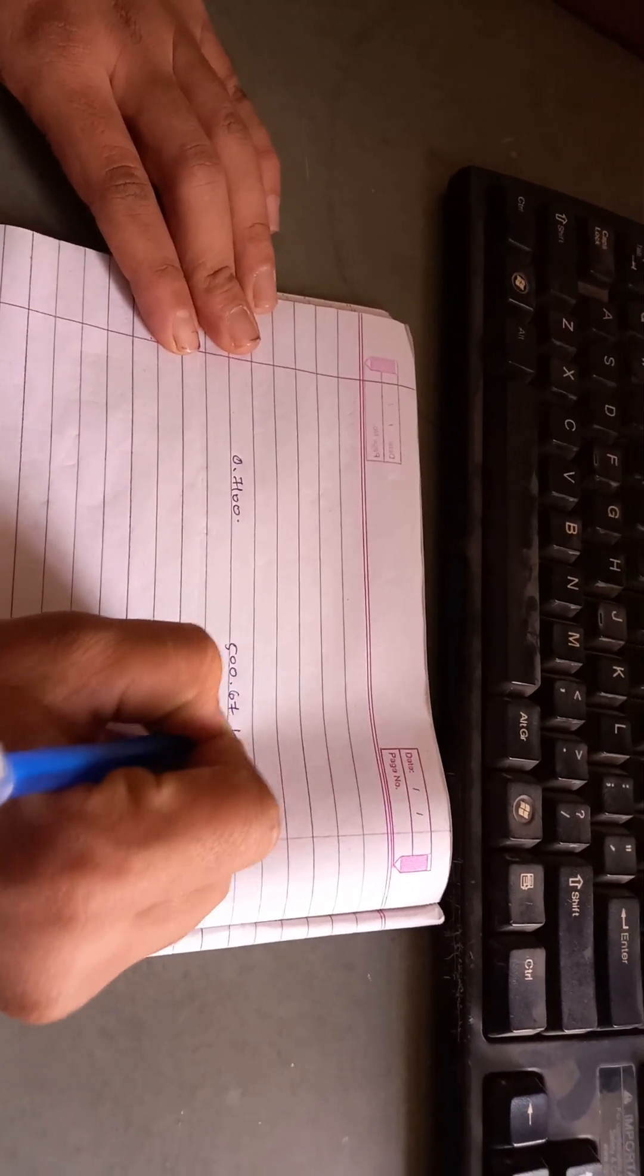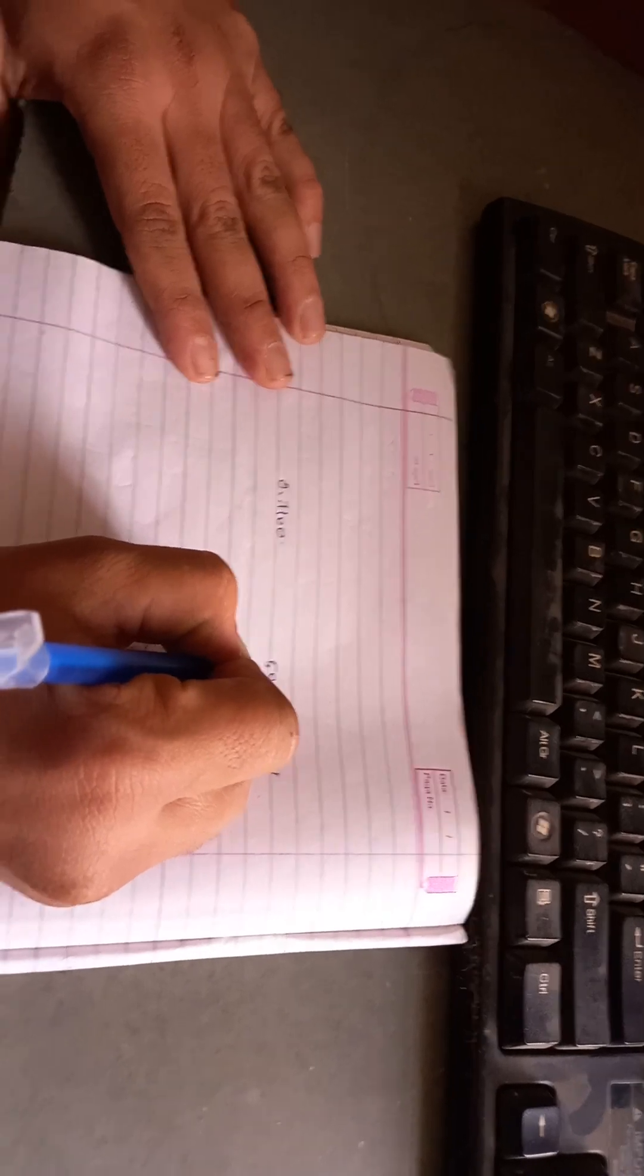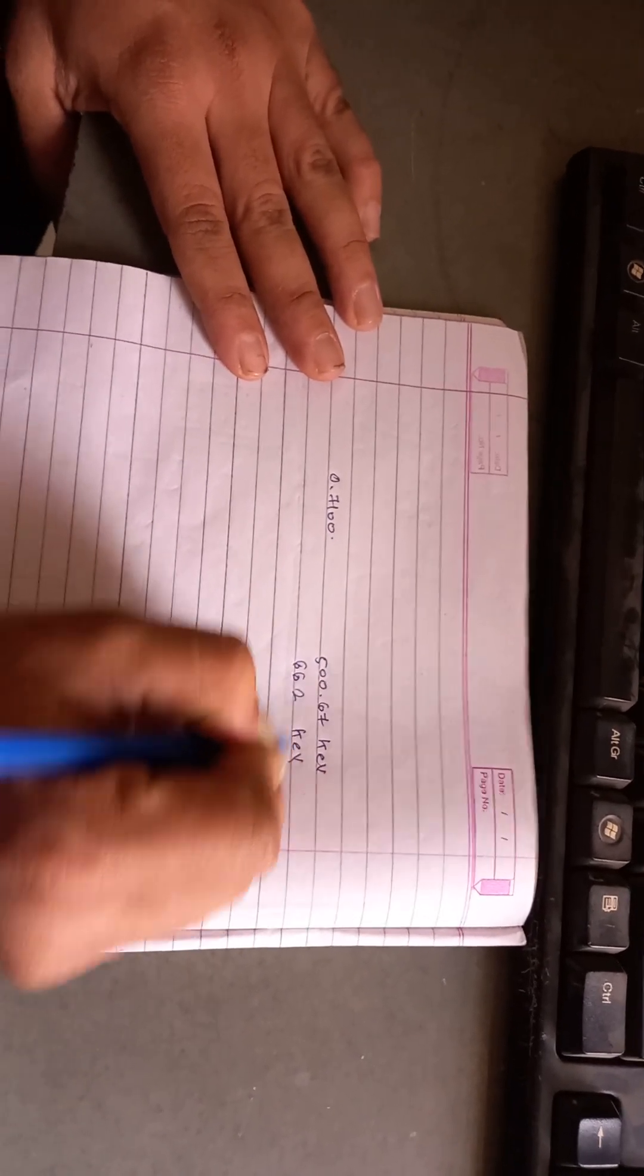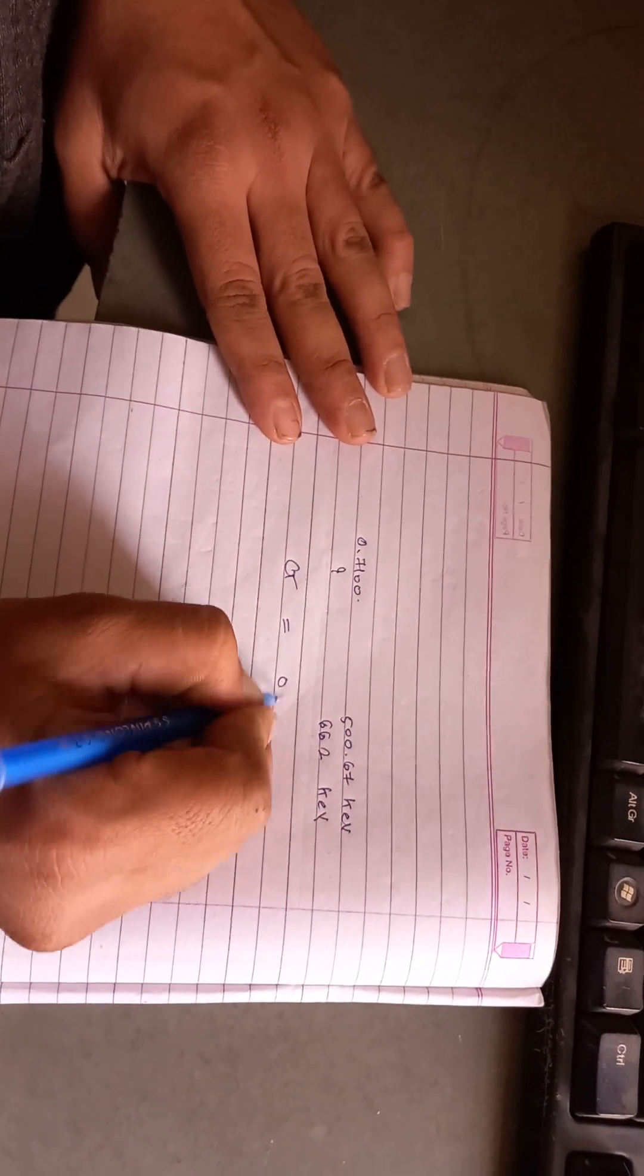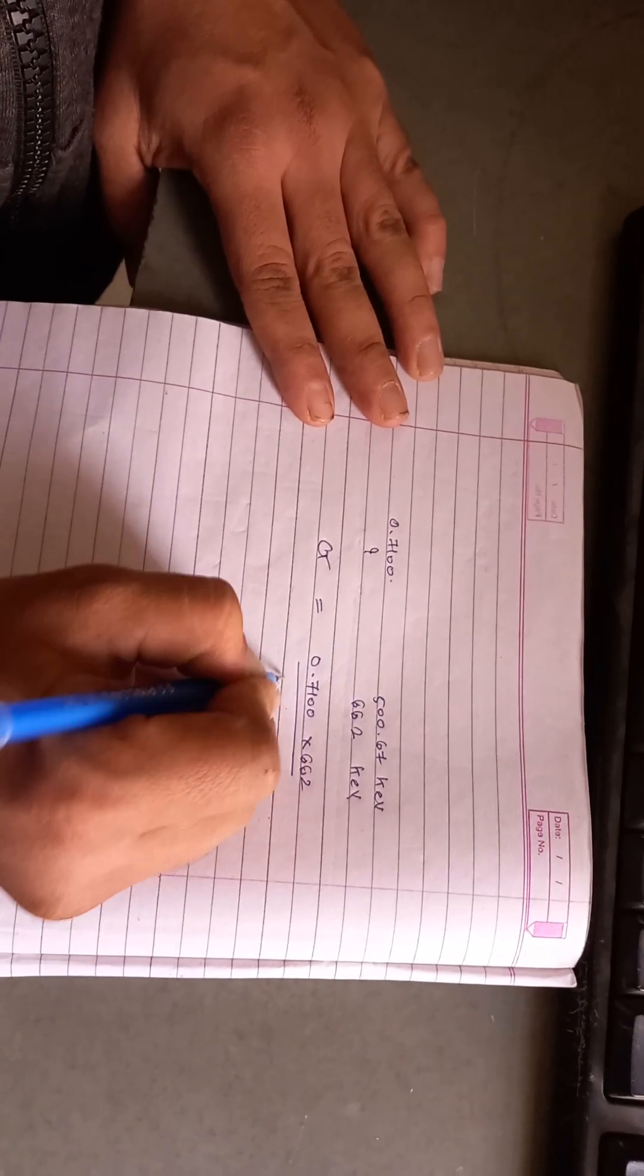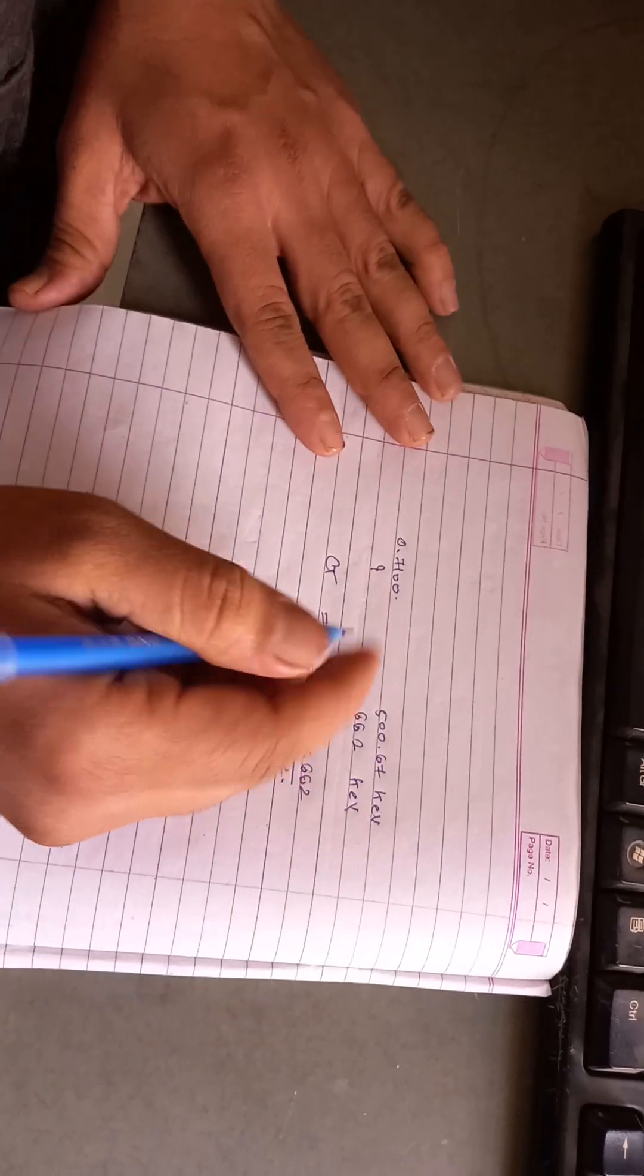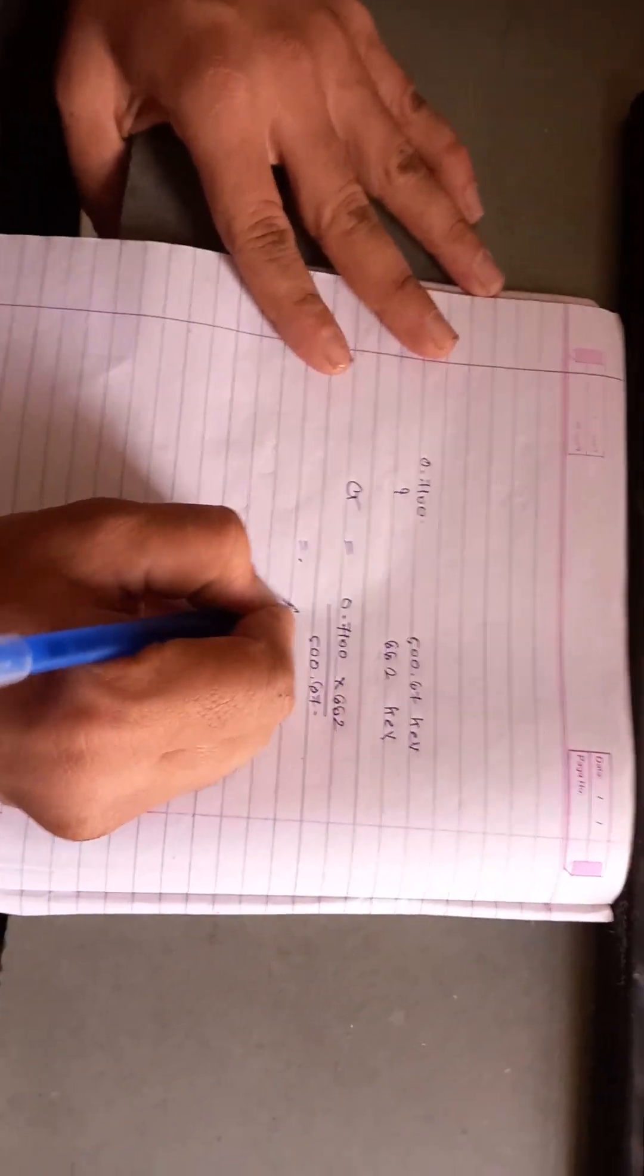Our required value of energy is 662 kilo-electron volts. Then what is the value of gain? The equation of gain is: gain equals 0.7100 into 662 divided by 500.67. If we do the calculation using basic mathematics and a calculator, then we get the answer of 0.9300. This is the value of our gain.